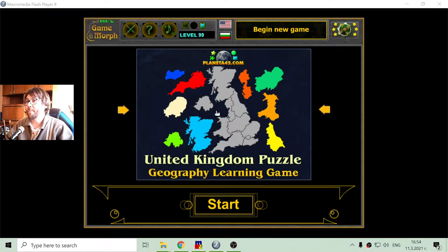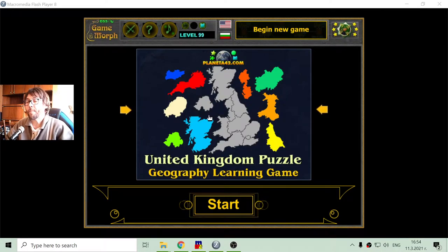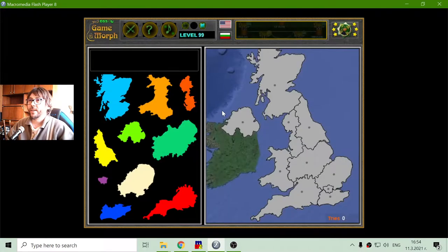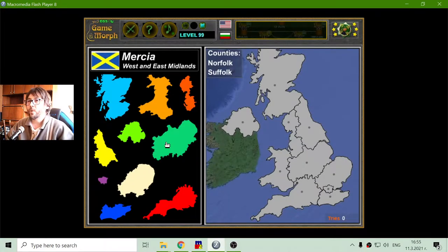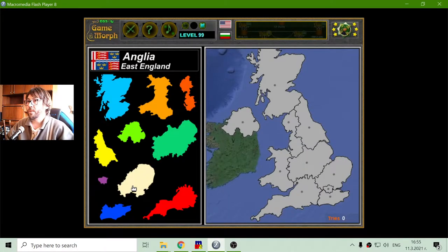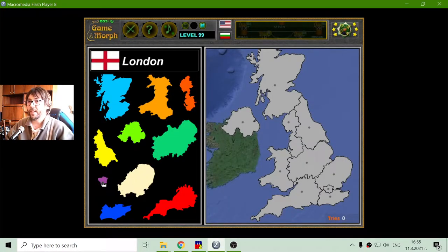Today's educational game that I play is the United Kingdom puzzle. I will sort the provinces of the United Kingdom.